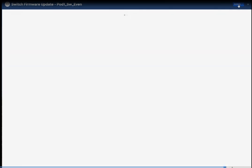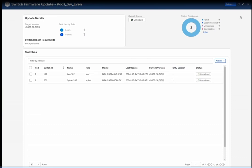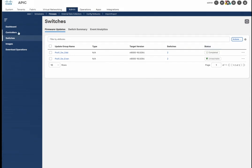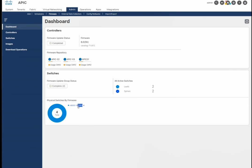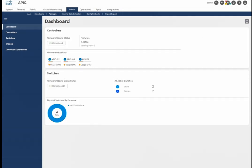The even switches are now rebooting and are unreachable. As soon as they come back they will rejoin the fabric and sync the configuration. You can see the status of both switches with the current version — the first switch is completed showing the latest upgraded version. Both switches are now showing the current version. We can close this window, go to the dashboard, and verify that all switches are running the same version. Thank you for watching — please subscribe!